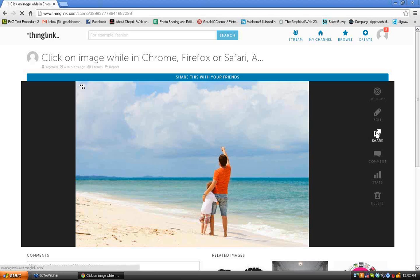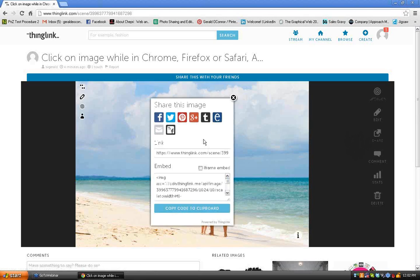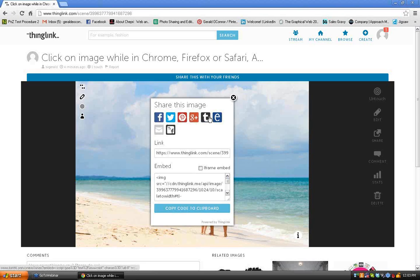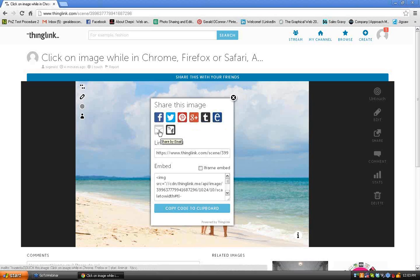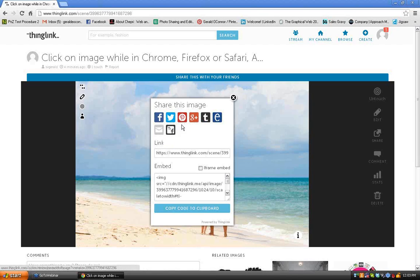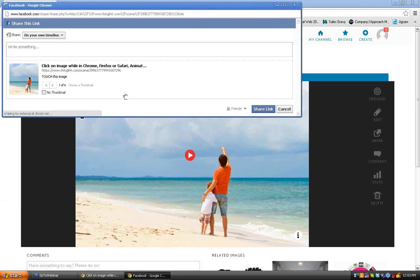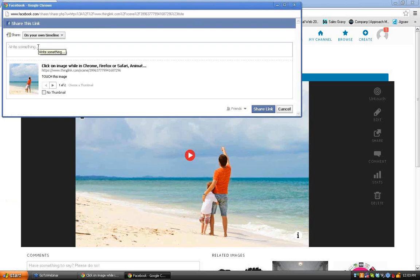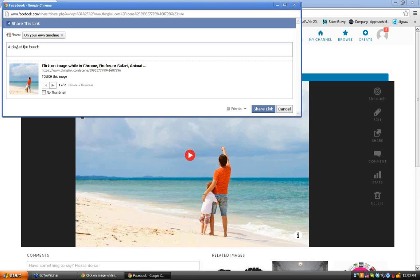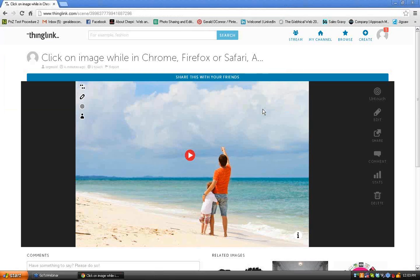By clicking on Share, I can now link to any of these places. Facebook, Twitter, Pinterest, Google+, Tumblr, Edmodo, which I'm not familiar with. You can share it with your email. Or you can create a ThingLink app on Facebook. So I'm going to post this one on Facebook. So all I have to do is click on Facebook. I can write something on this picture. Like a day at the beach. And simply click on that link. And now it's on Facebook.